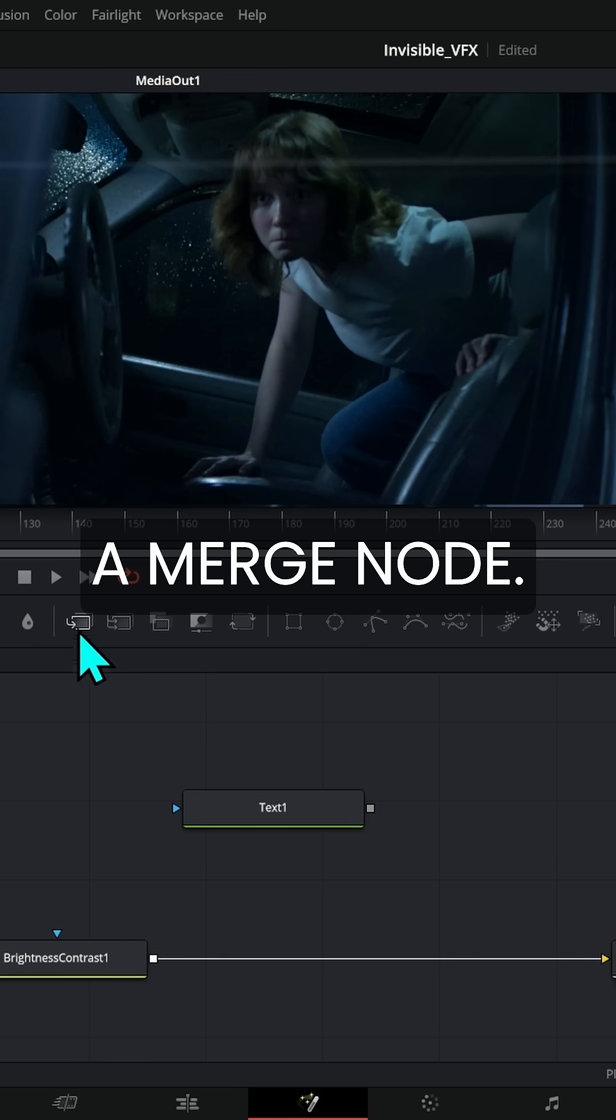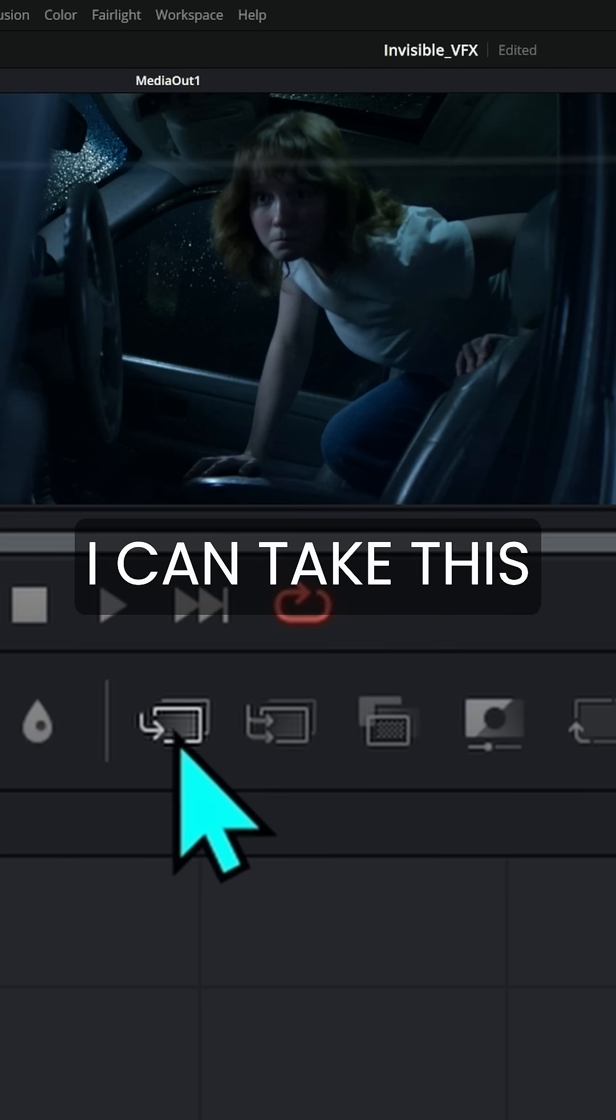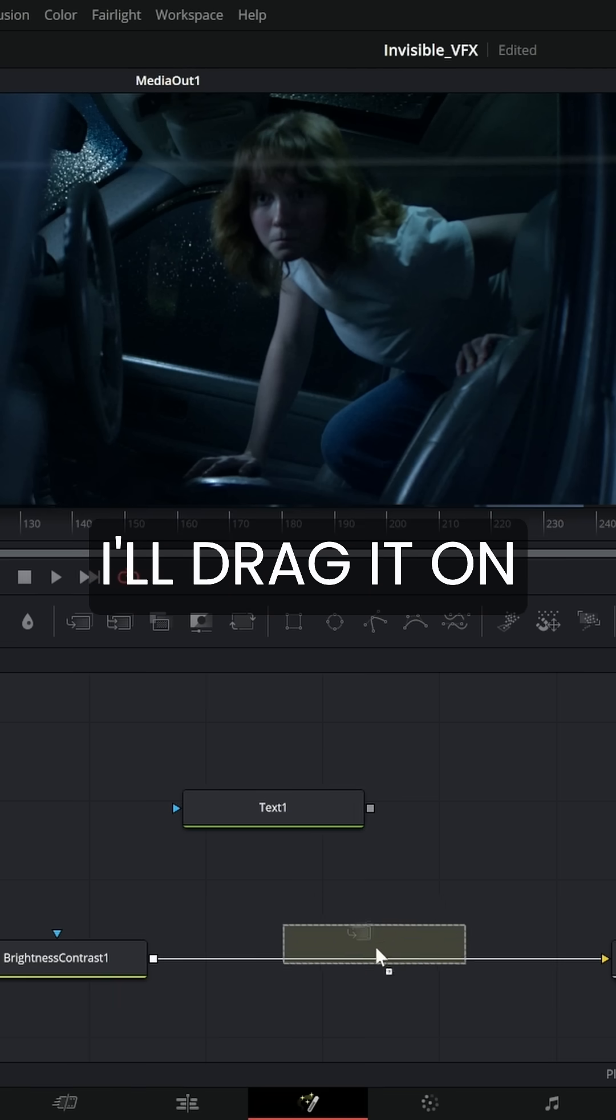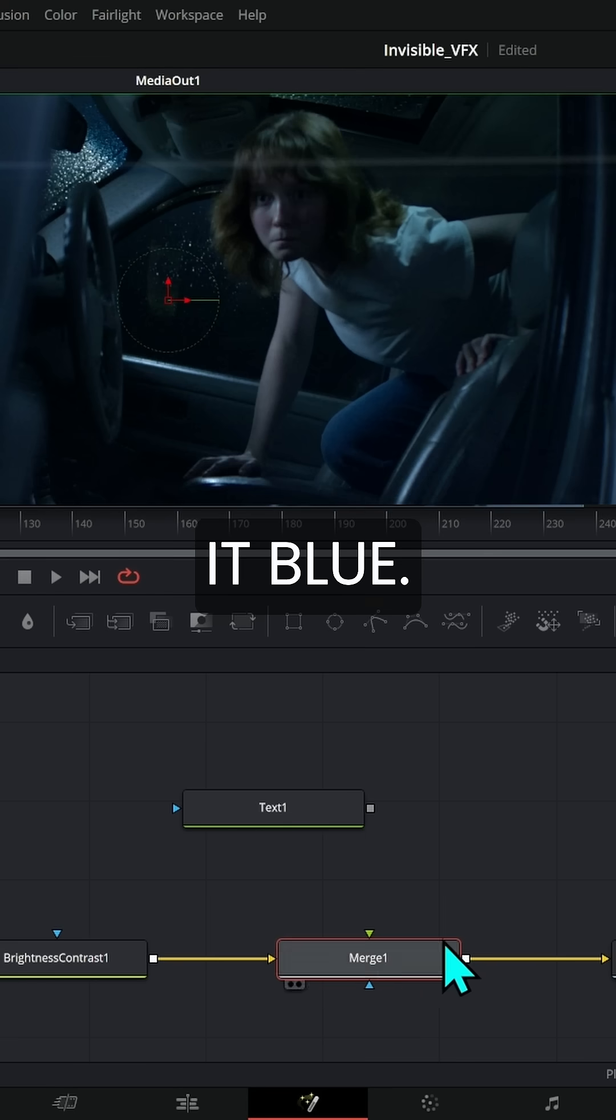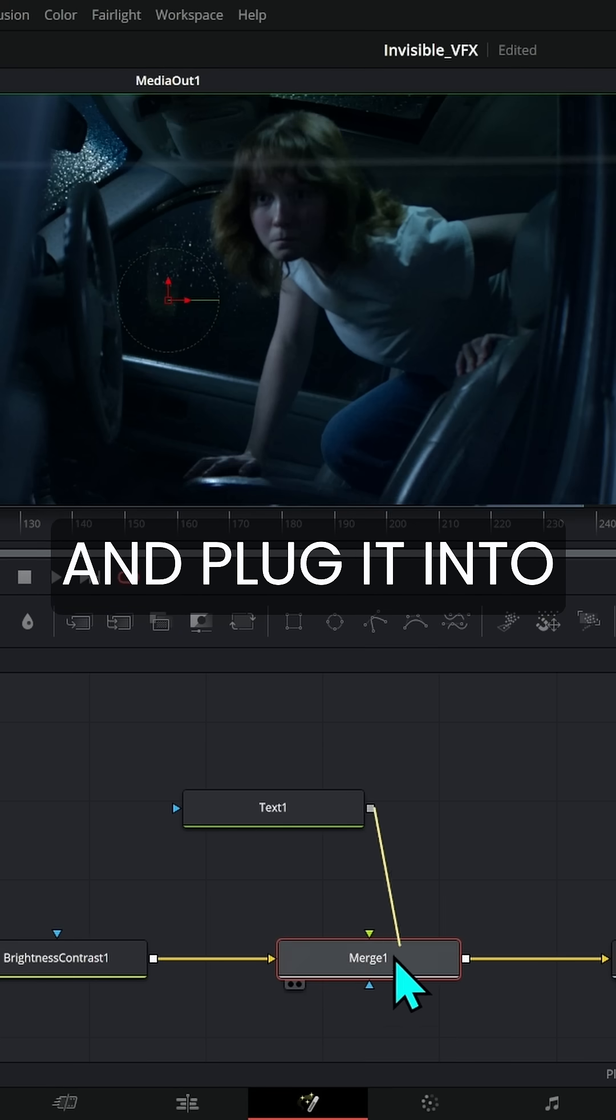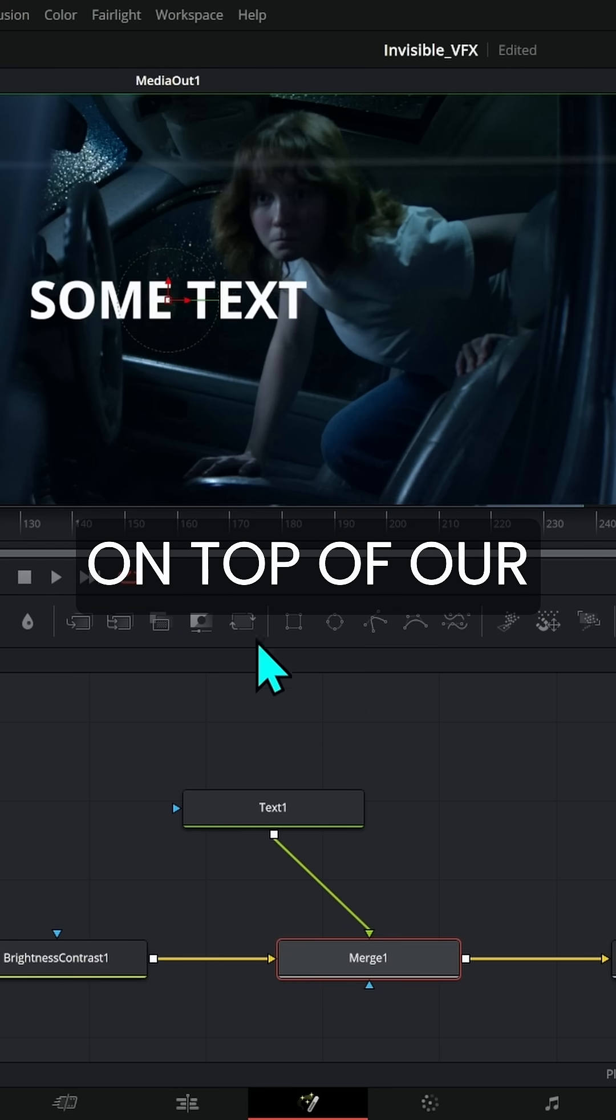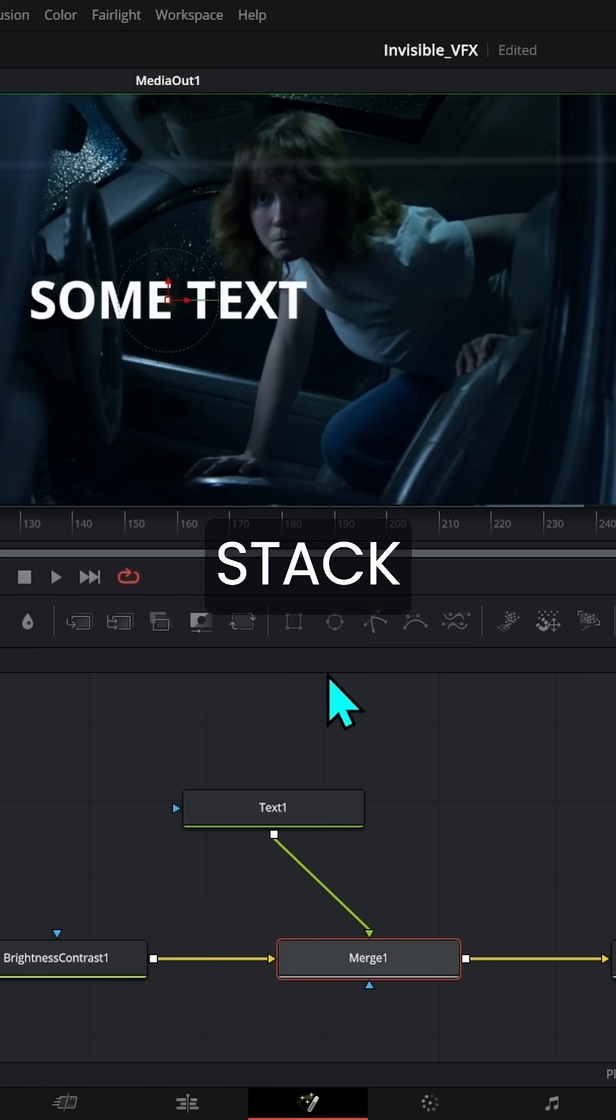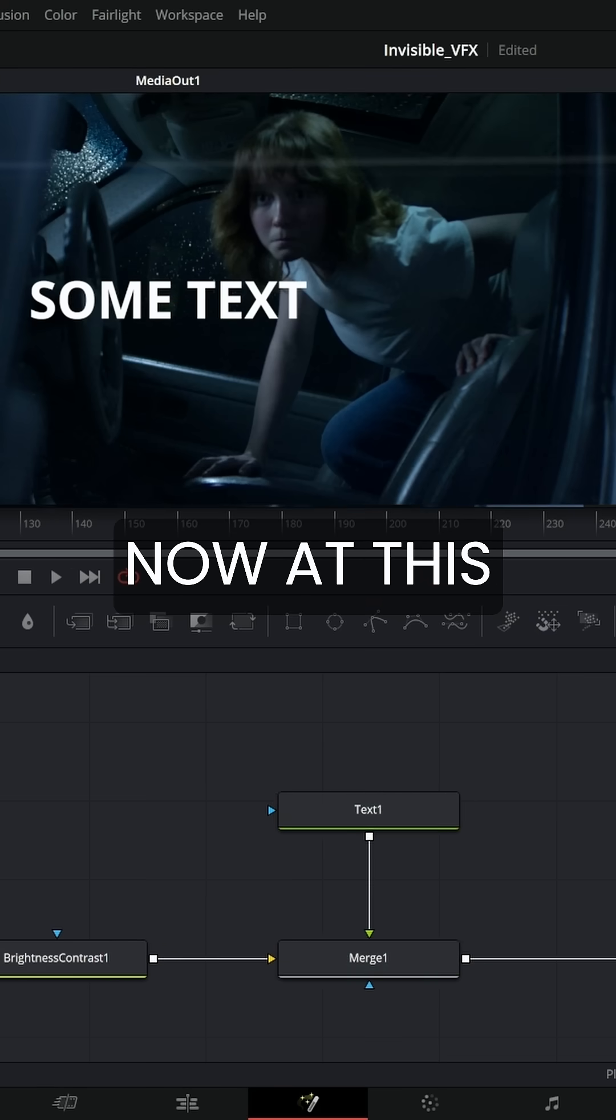I can use something called a merge node that lives right here in this panel. I can take this icon and just drag it in. I'll drag it on top of this line to where it turns blue, and then I can take the output of this text and plug it into the green merge. And look what happens. There's some text on top of our original image. So that's how you stack things in Fusion - you use a merge node.